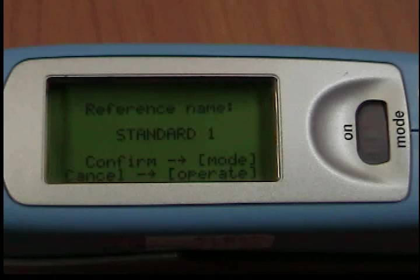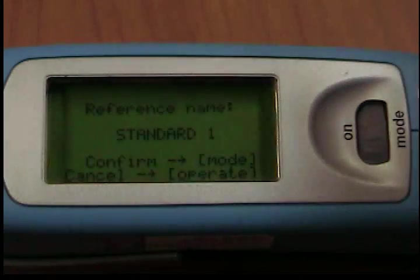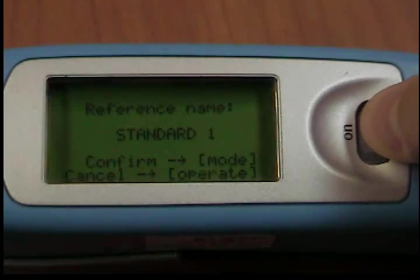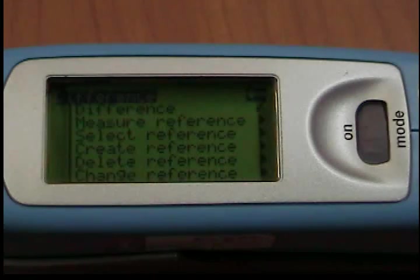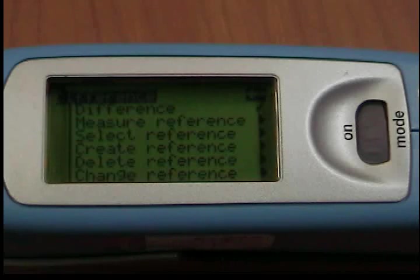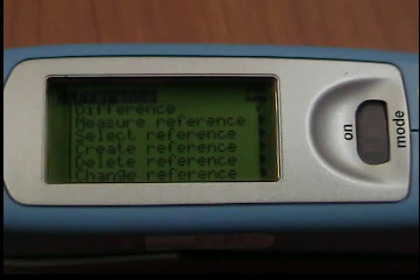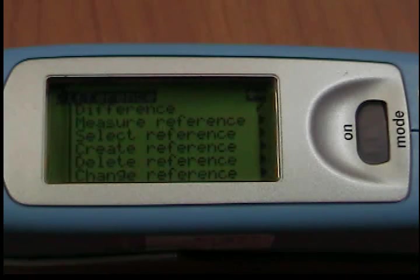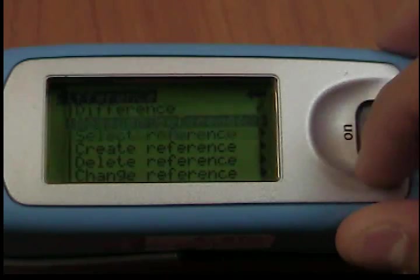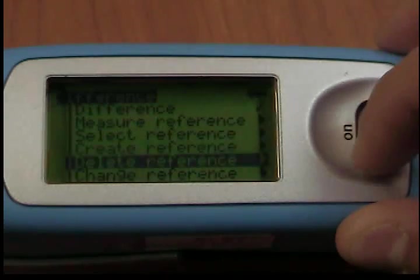Measured values are saved as the target value of the reference. At the same time, Difference Measurement is turned on and the measured reference is activated. If you would like to define additional limit values, you can use the Change Reference function.